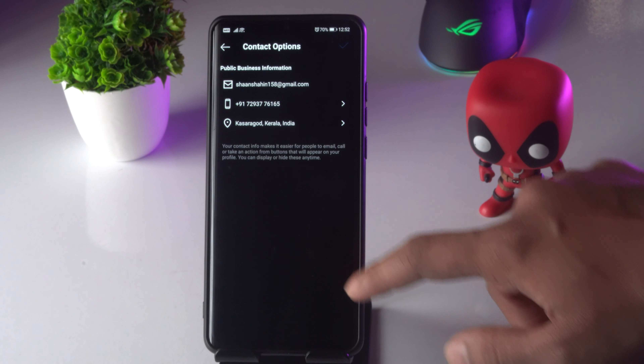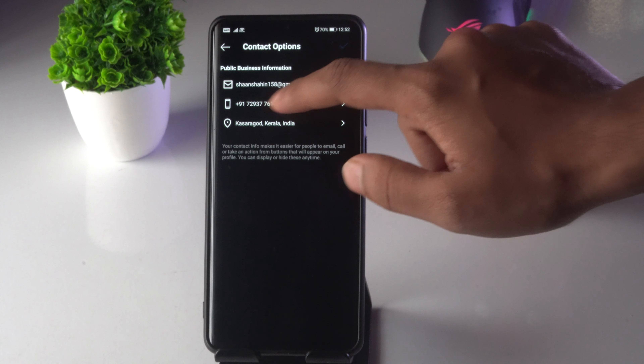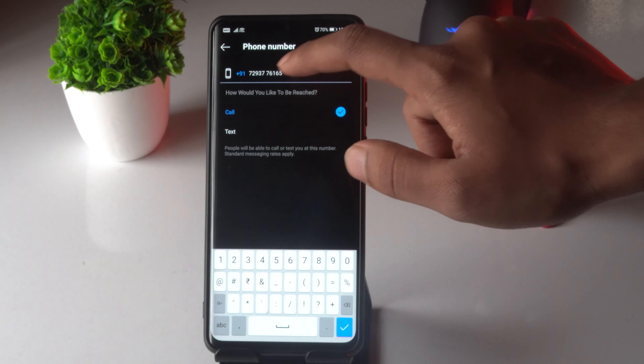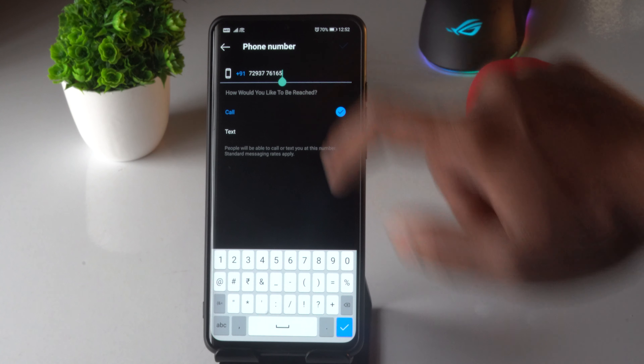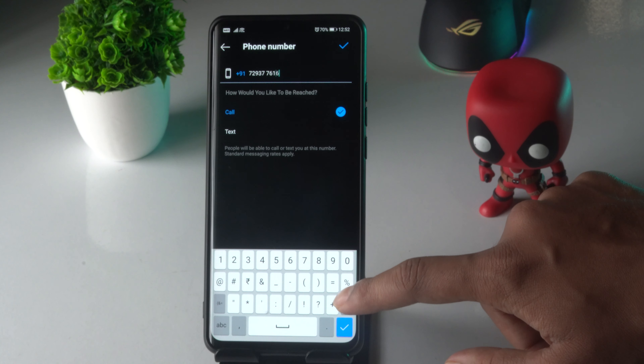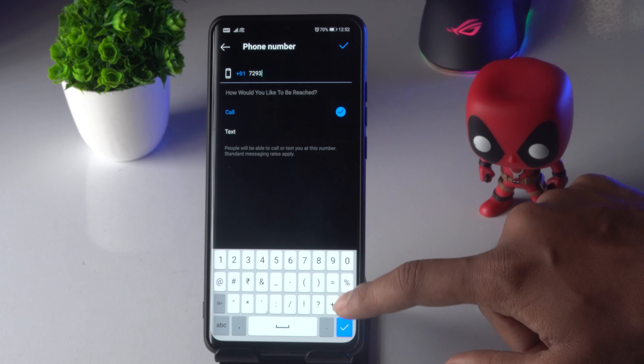Over there you have to select this. Now from there, as you can see, I have given the respective number. So I have to select this.